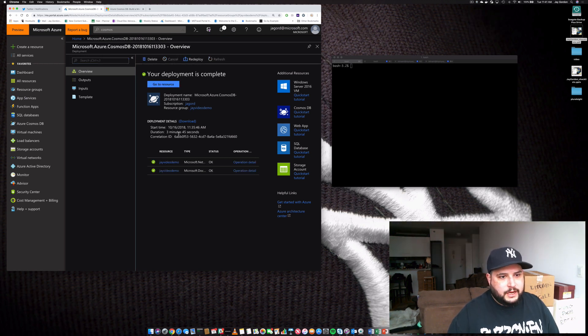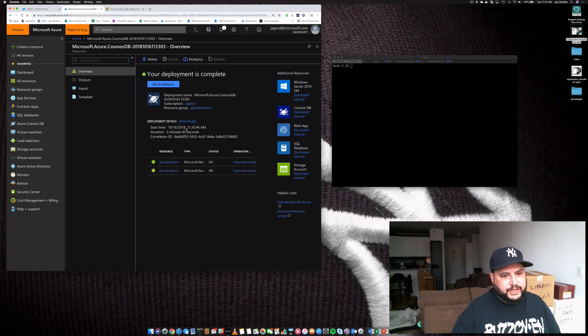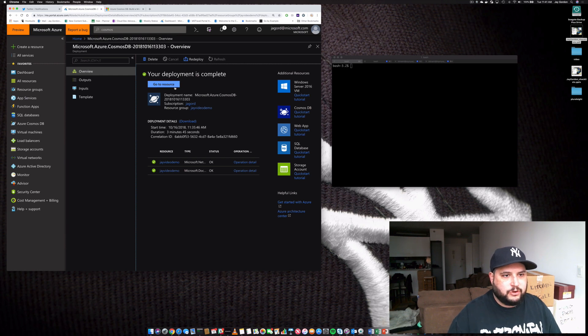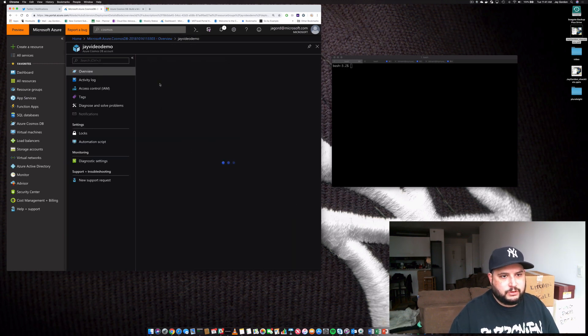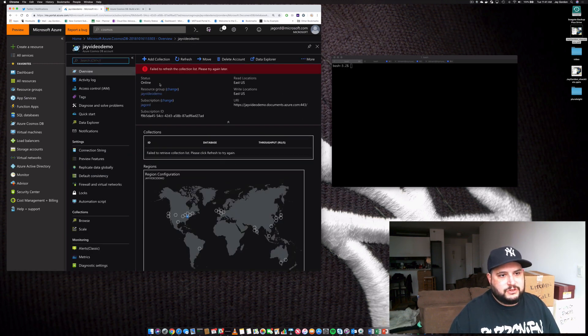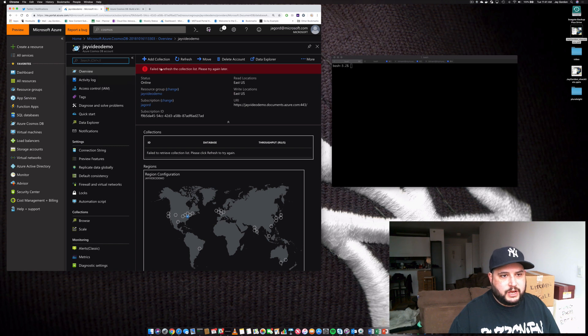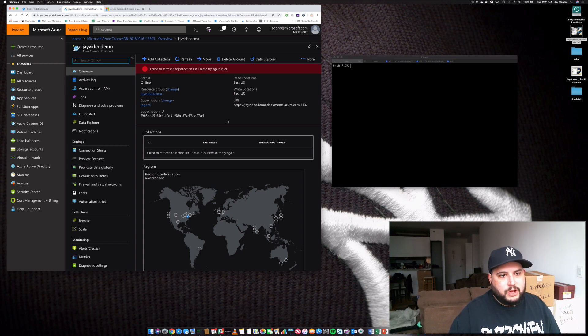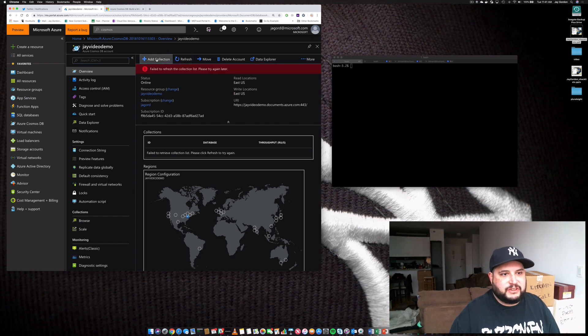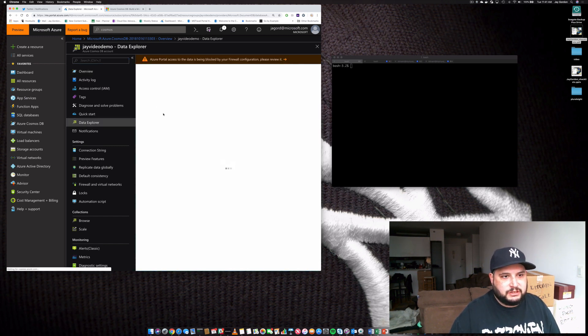So we're back. And after about three minutes and 45 seconds, our database is now created. So let's go to the resource. And as you can see right now, we have J video demo. There's no collection list because I haven't created any collections yet. So let's add a collection.